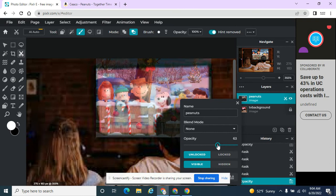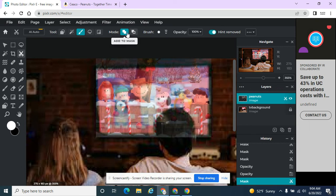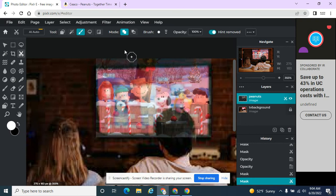If you make a mistake, so suppose I got rid of part of his head and I got rid of too much, I can come back to this mode, add to mask, add to the picture, and I can bring back some of that picture.